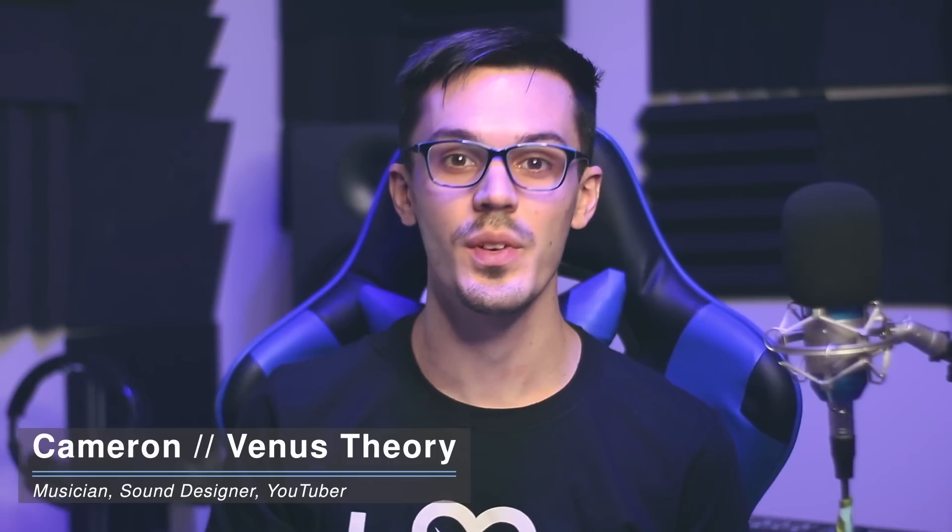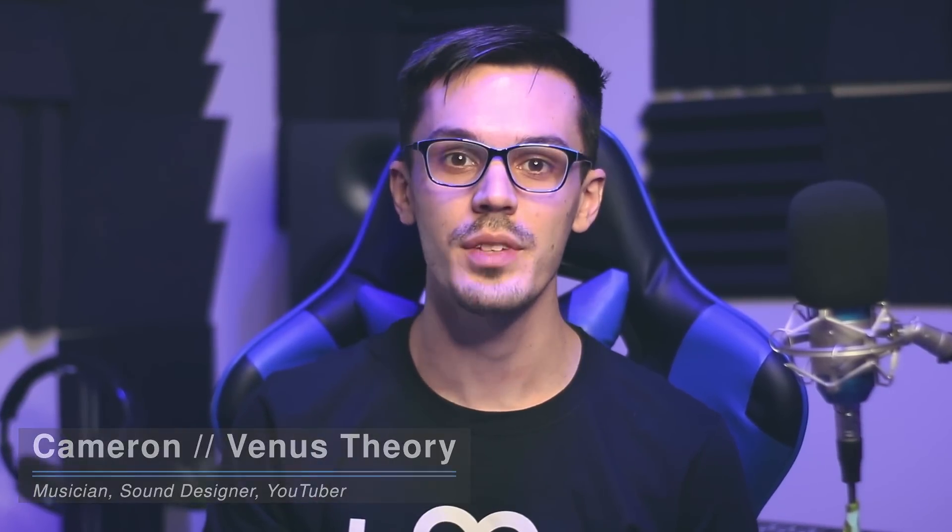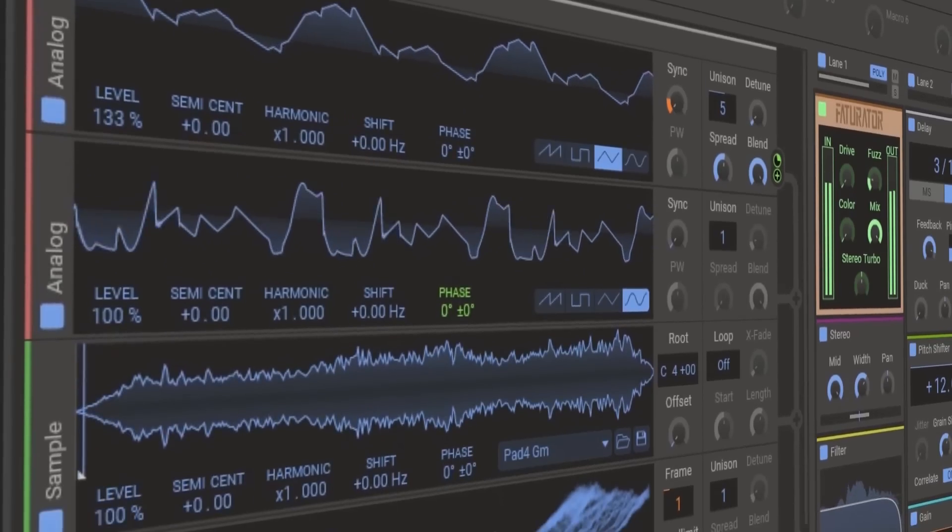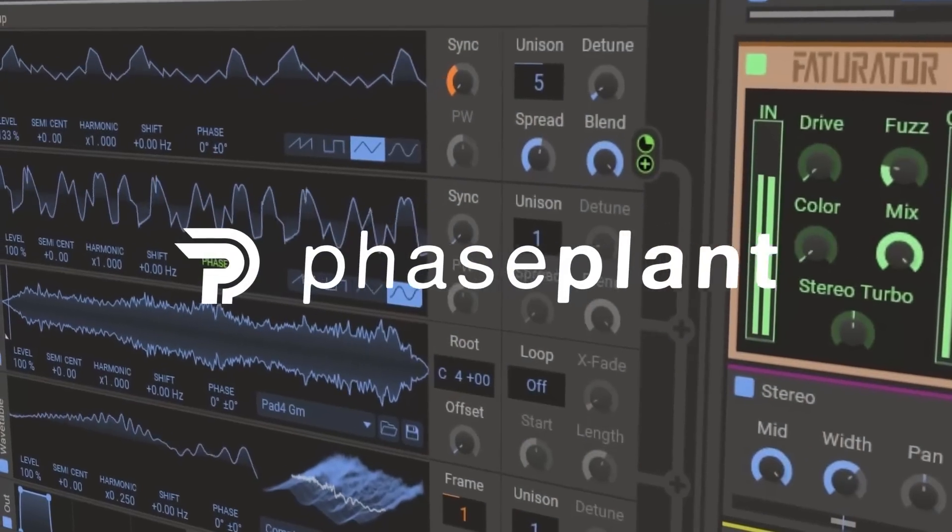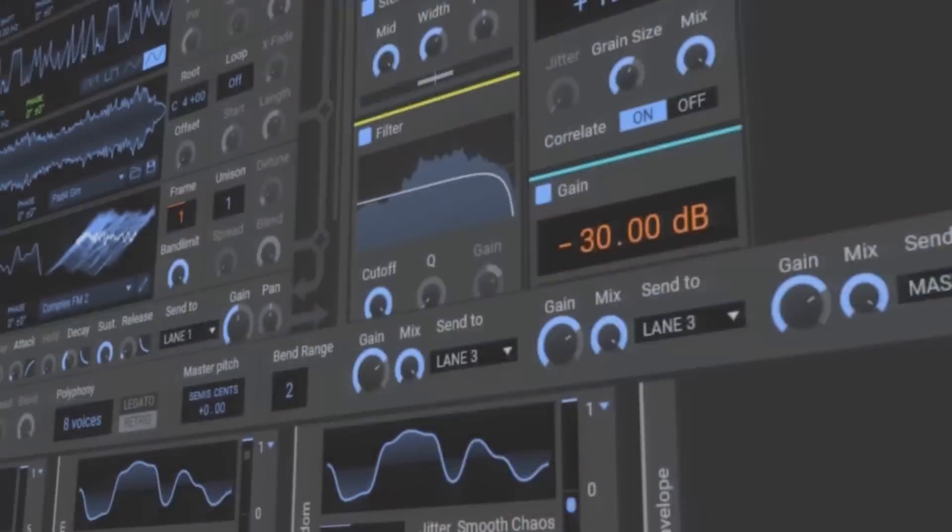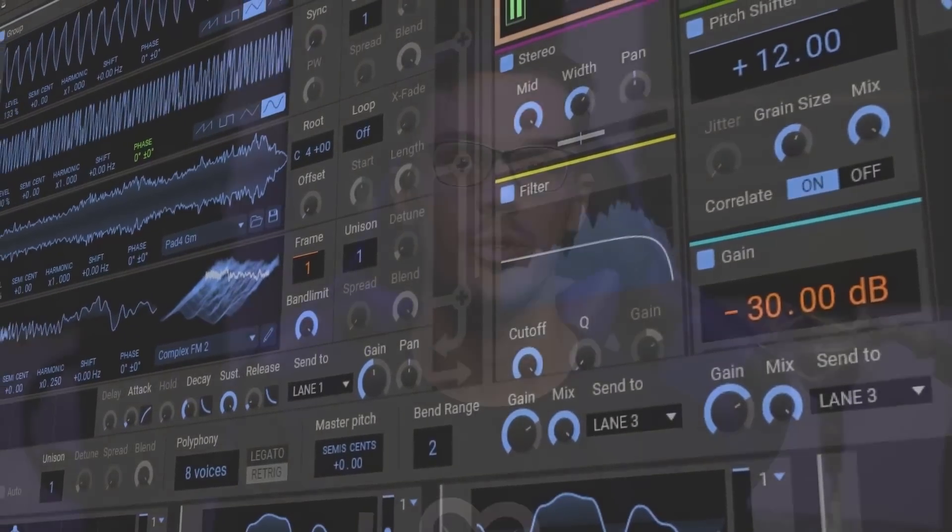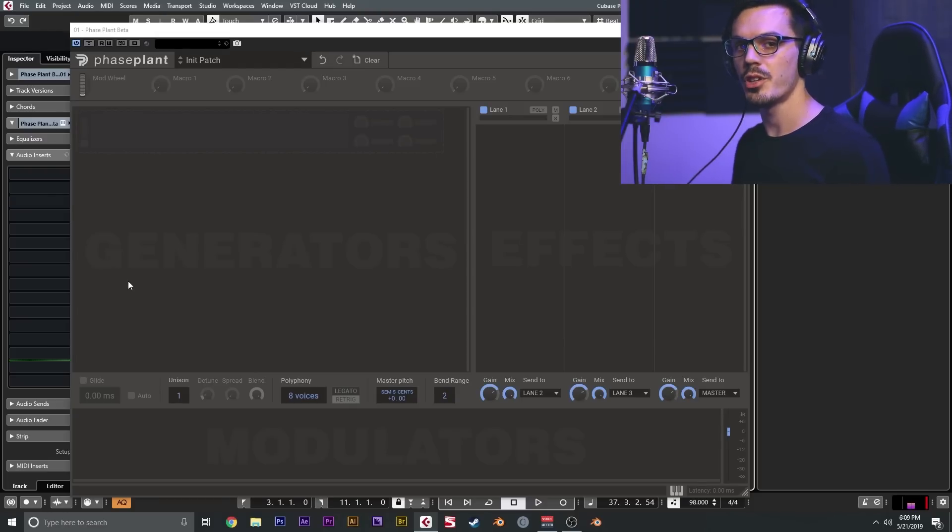How's it going, my name is Cameron, also known as Venus Theory, and in this video I'm here to give you an overview of the wavetable section of the new Phase Plant synth from Kilohertz. Phase Plant is a semi-modular synth from Kilohertz based around the snap-in ecosystem and is an incredibly powerful tool for both sound designers and music producers. So let's dive in and take a look.